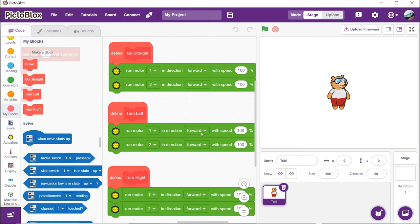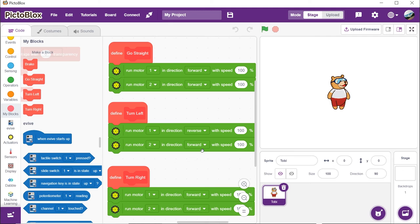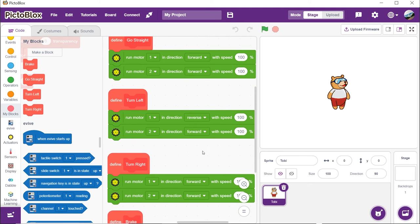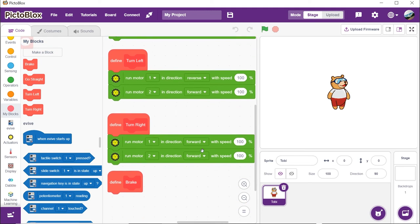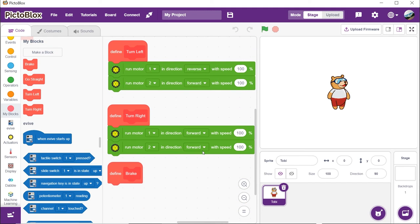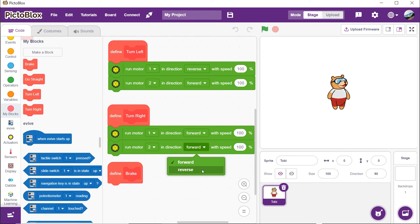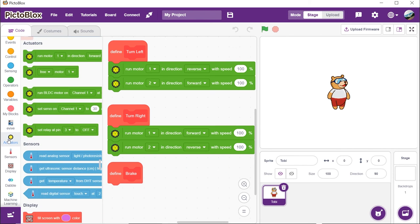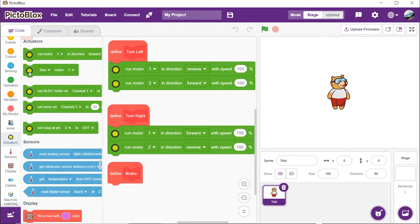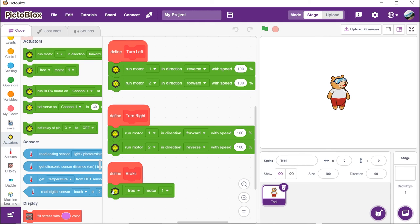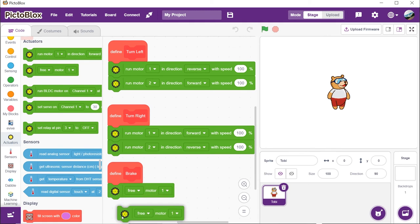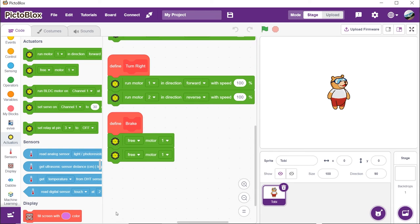Let's make a few changes into these blocks. Into the turn left block, select reverse from the second drop-down of the first block. Into the turn right block, select reverse from the second drop-down of the second block. Finally, into the brake block, drag and drop the free motor 1 block from the actuators palette. Duplicate it and choose 2 from the second drop-down.